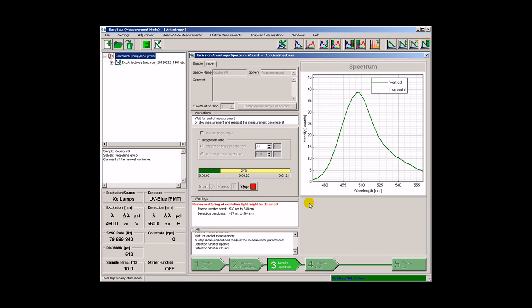To calculate an emission anisotropy spectrum, we need four polarized emission spectra.